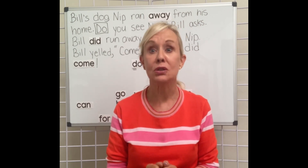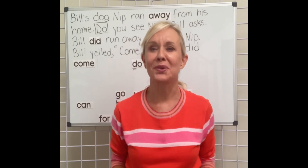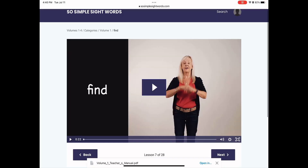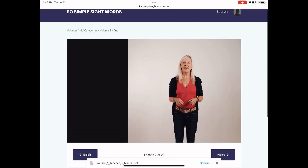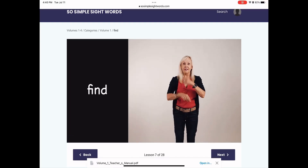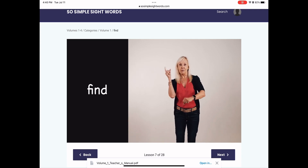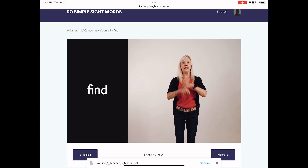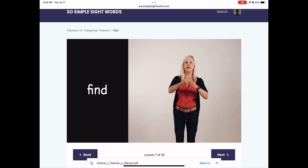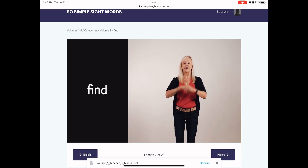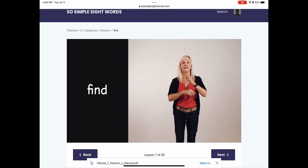Today we're going to learn the cheer for the word 'find.' This cheer is 'find,' and we're going to do a little bit of a disco move for this one. F-I-N-D. Find, find, find, find.